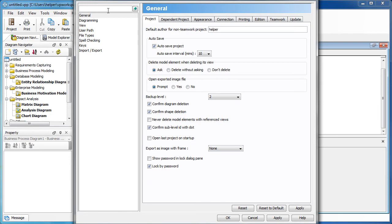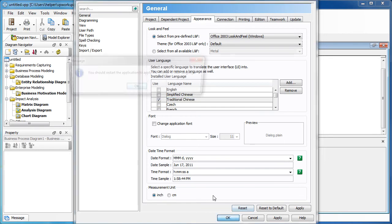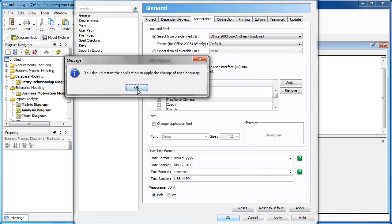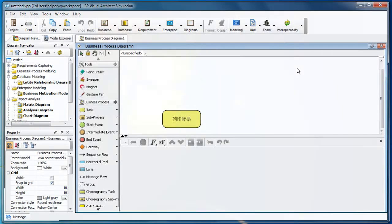Then go to the options, and then you switch to appearance, and then select the traditional Chinese. And you will need to restart the application for this one. So we try to restart it.